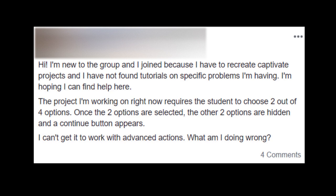Once the two options are selected and the other two options are hidden, then a continue button is supposed to appear. She's having a little trouble getting the advanced action to work. What is she doing wrong? I'm going to do my best to help out here.